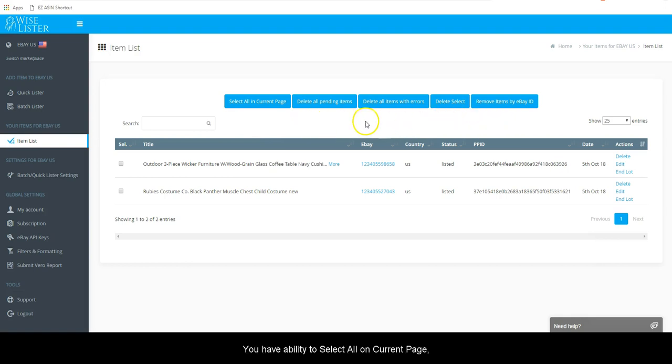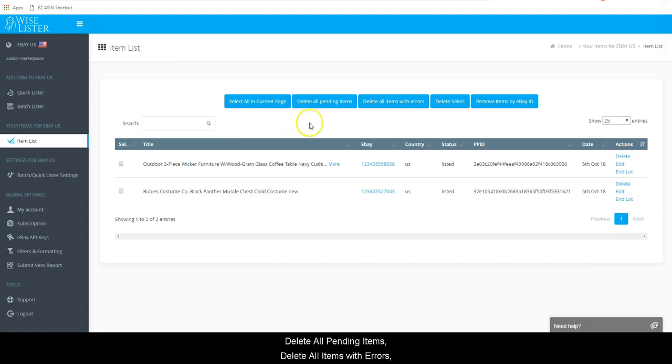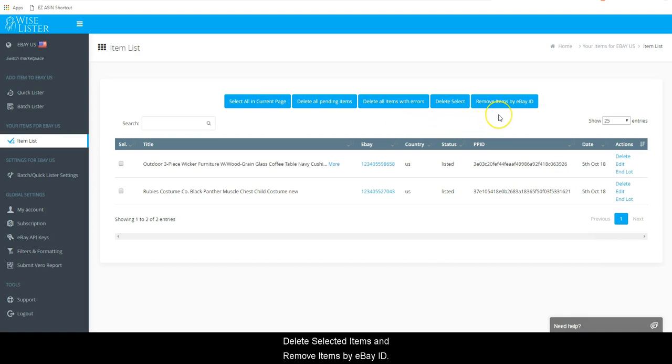You have the ability to select all on current page, delete all pending items, delete all items with errors, delete selected items, and remove items by eBay ID.